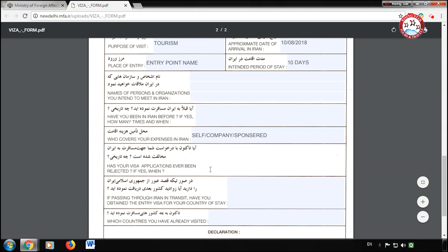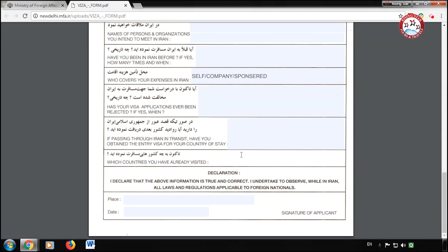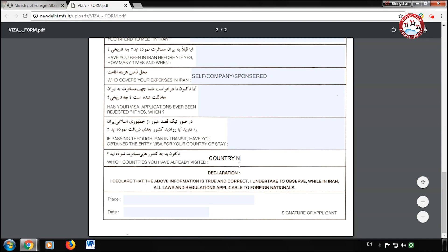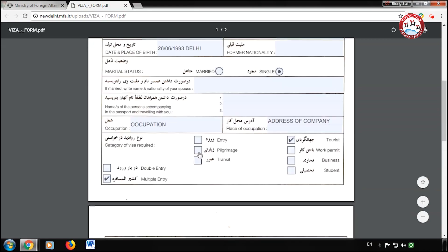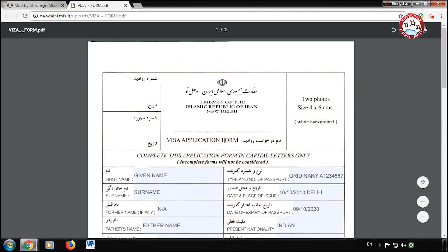If your visa was ever rejected, write it here, otherwise leave it blank. In the next column, fill the names of countries you have traveled through. Finally, fill in the place and date, then sign the form. Congratulations, your form is ready to submit.